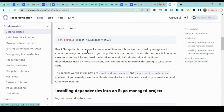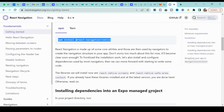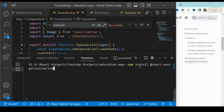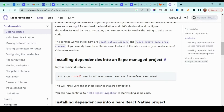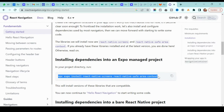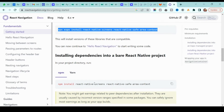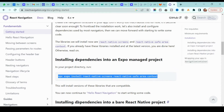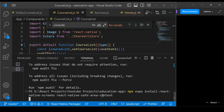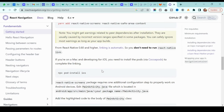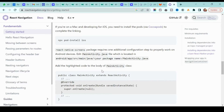First, go to the documentation and copy the main dependency, then go to your project and execute it. If you are using Expo, you have to install the additional Expo dependency; if you are using bare React Native, install that one instead. Depending on your operating system, you can choose npm or yarn. Let's execute this other dependency as well.